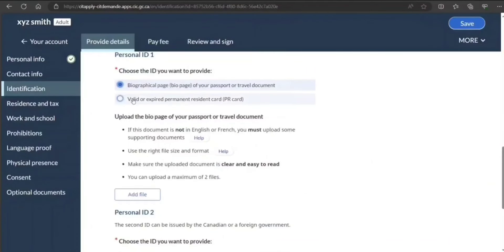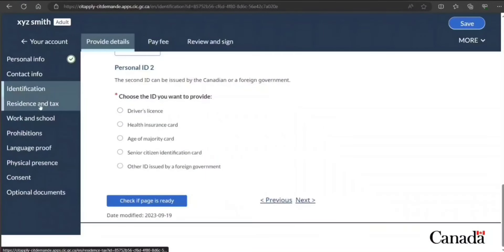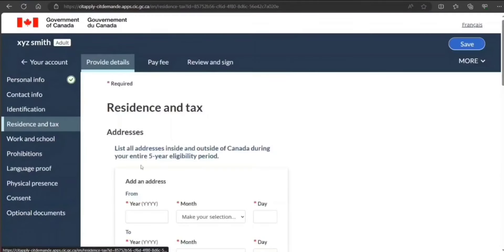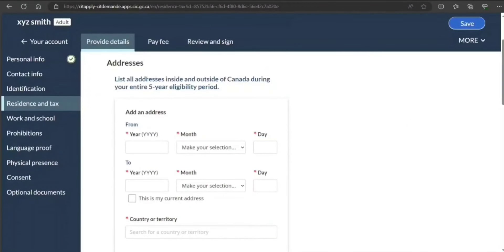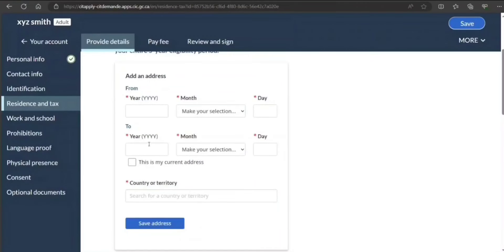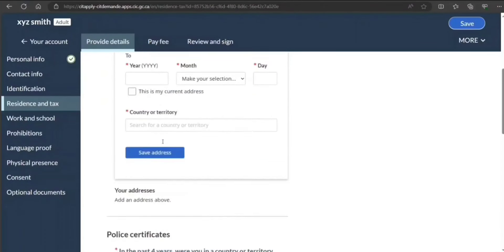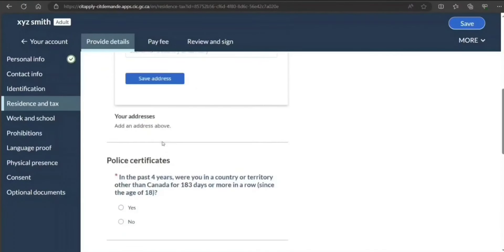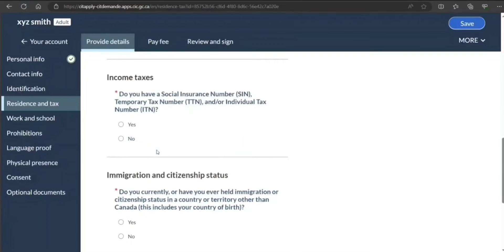The first one is like your PR card or biodata page of your passport, travel document—that's okay. And as I said, we can go to the next page also. Taxes: list all addresses inside and outside Canada during your entire five-year eligibility period. You can provide this information—it's very simple. Police certificates: in the past four years were you in a country or territory other than Canada for four months in a row? I select no.